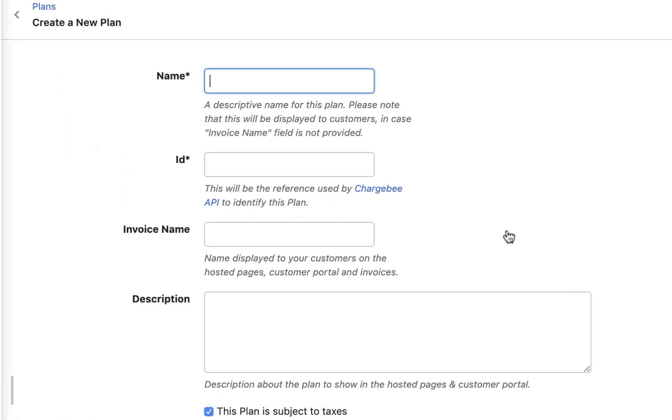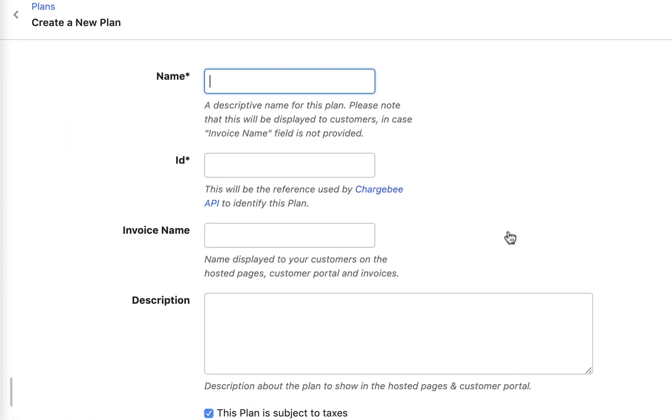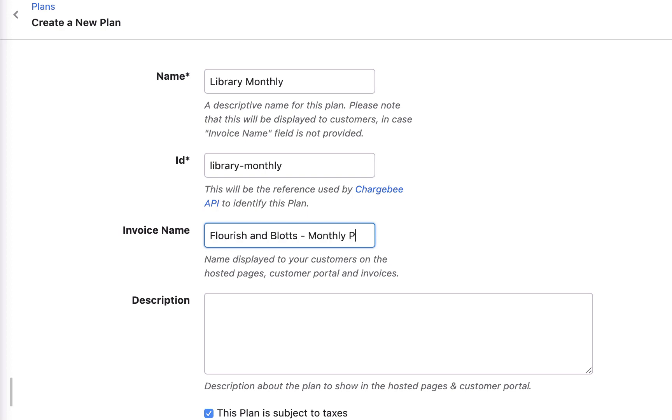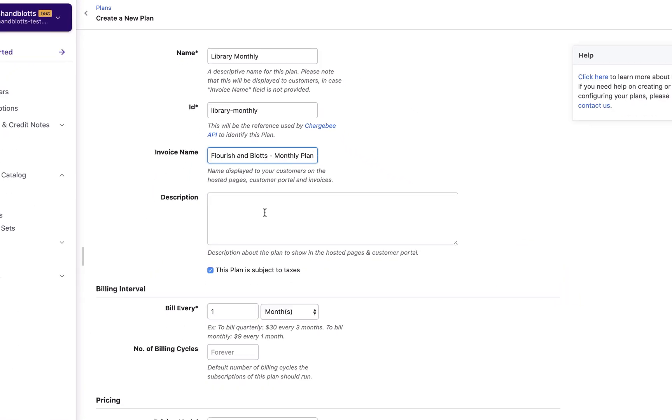Enter the plan name. The plan ID and the invoice name will be autofilled as you type the plan name, but you can also edit these fields. The plan ID will be used as a reference for this plan. The invoice name will be used in all the customer facing documents such as invoice, credit note, quote, and so on.